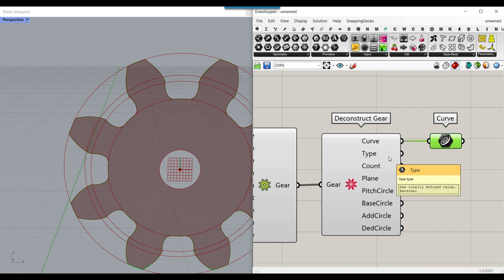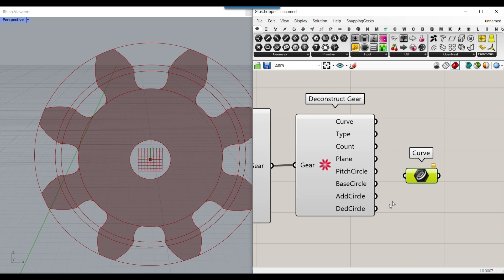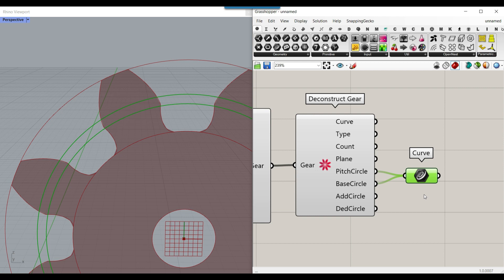The Deconstruct Gear outputs include: the curve we can use in our project, the type such as external, the count of teeth, and the plane of the gear. If I connect the curve to the addendum circle you can see the bottom circle. Then we have the pitch circle and the base circle, which controls the overall shape of the tooth.